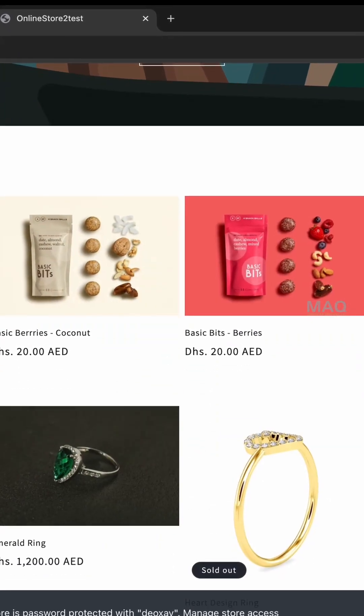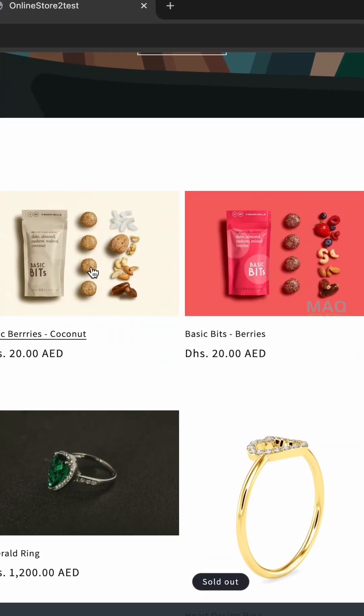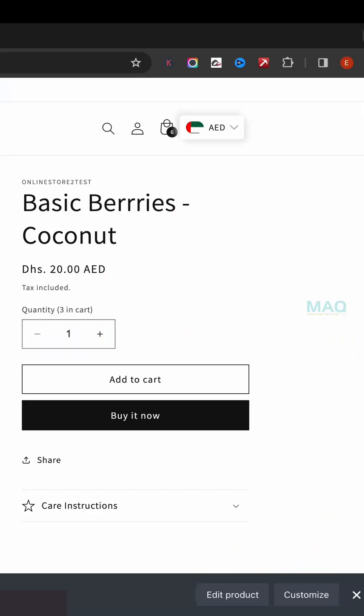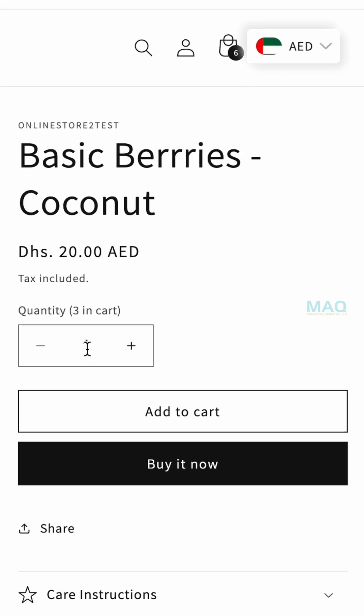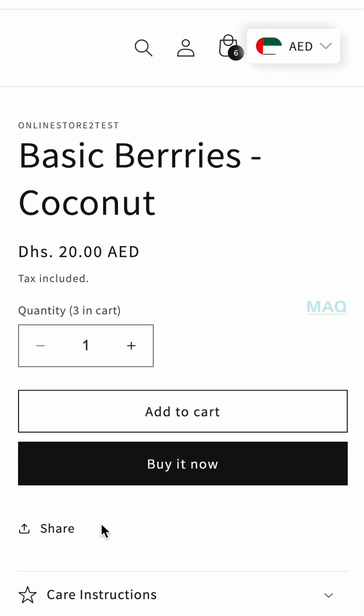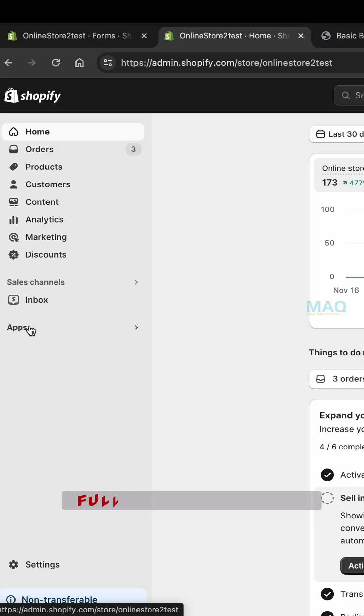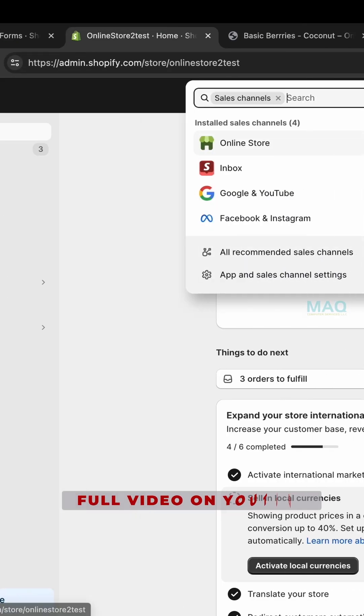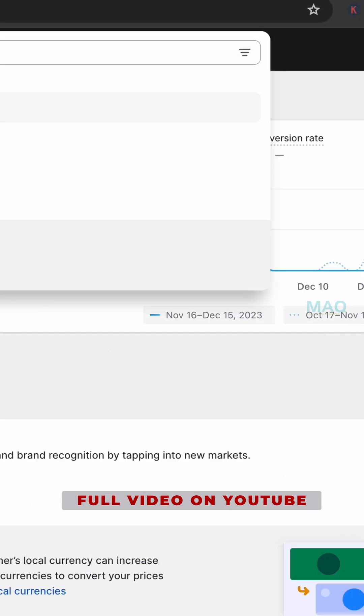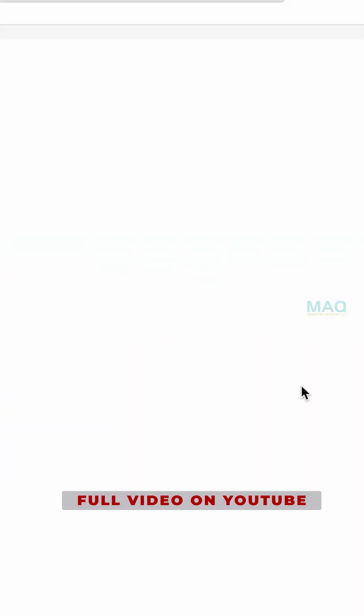In today's video, I'm going to show you how to create a product page without the add to cart, quantity, or buy now buttons or other things. For that, you have to go to your online store and just click on customize.